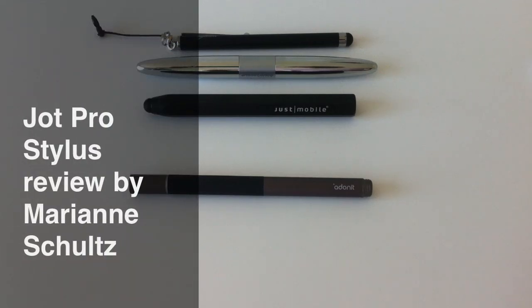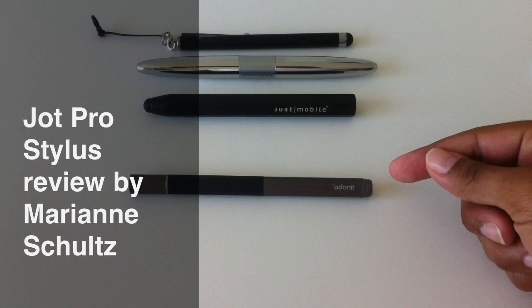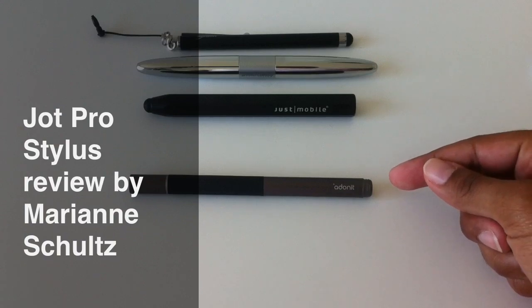Hi, this is Marianne Schultz and this is a review of the Jot Pro Stylus made by Adonit.